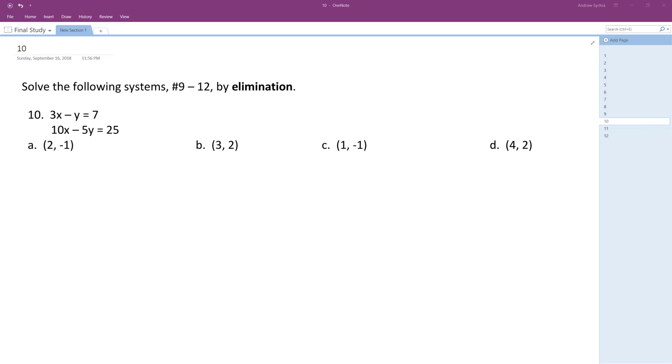The way I'm going to choose to do it is I'm going to multiply the top equation by negative 5, and that way I get plus 5y on top, and then I'm going to add the two equations together.